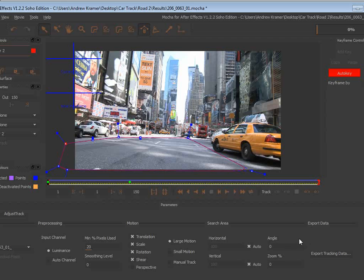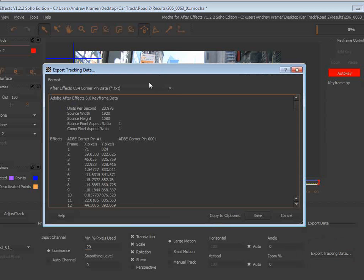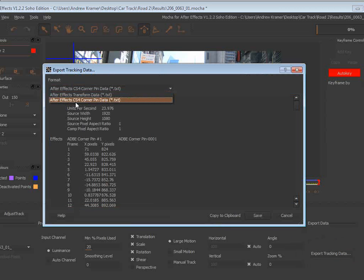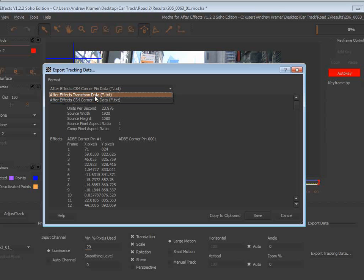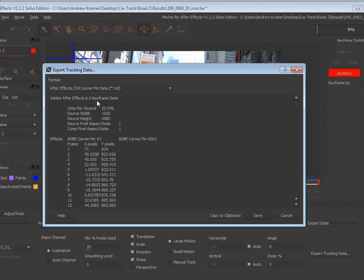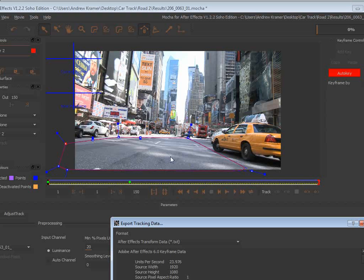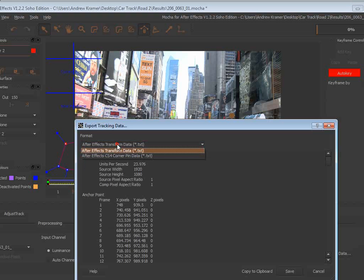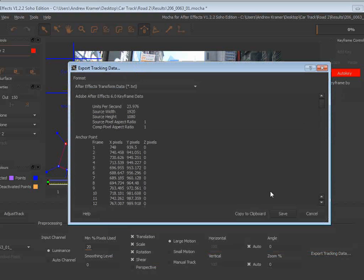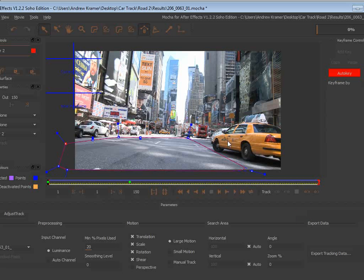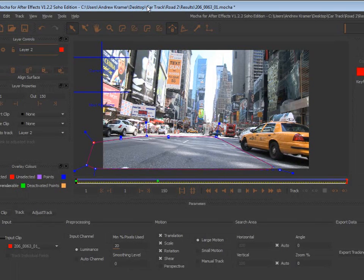Down here we have the export data and I can choose export tracking data. I can export corner pin data or I can export specific transform data. Corner pin data is good if you want to add something to the surface, but transform data is good if you want to connect things to a specific point. If we choose transform data and export that, it's good. But the problem is instead of getting a specific point, we're actually going to get the center of this tracking shape.